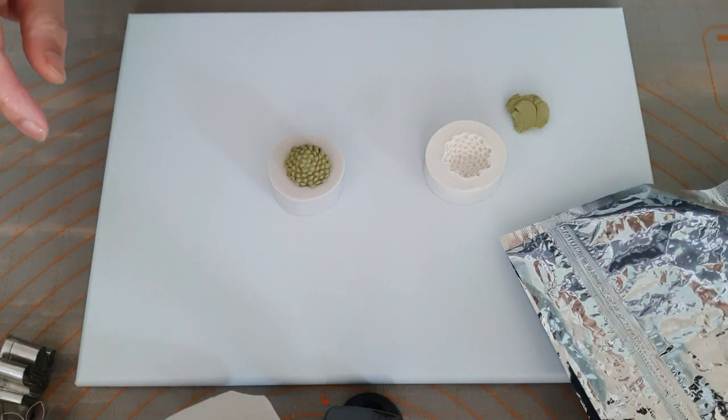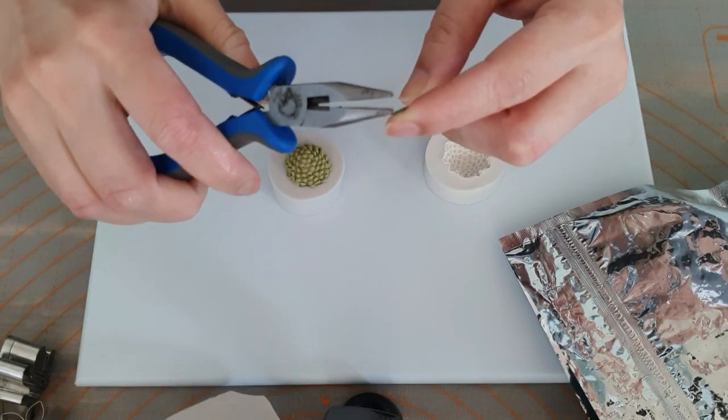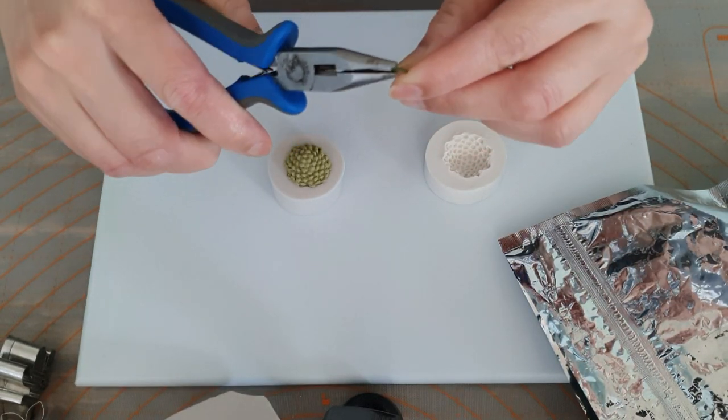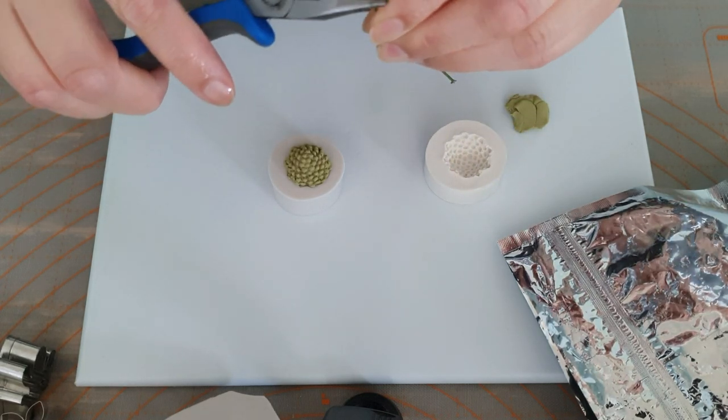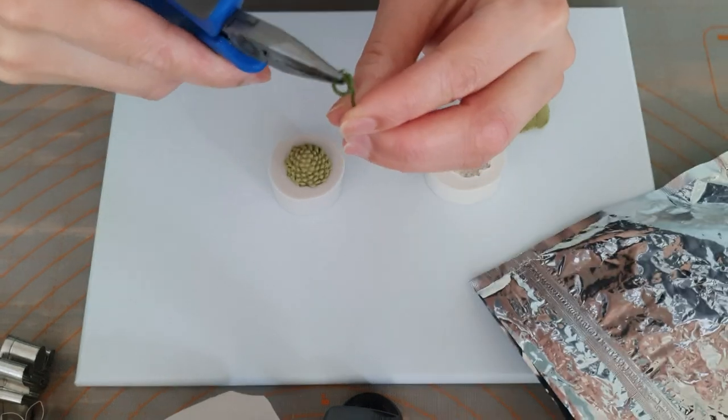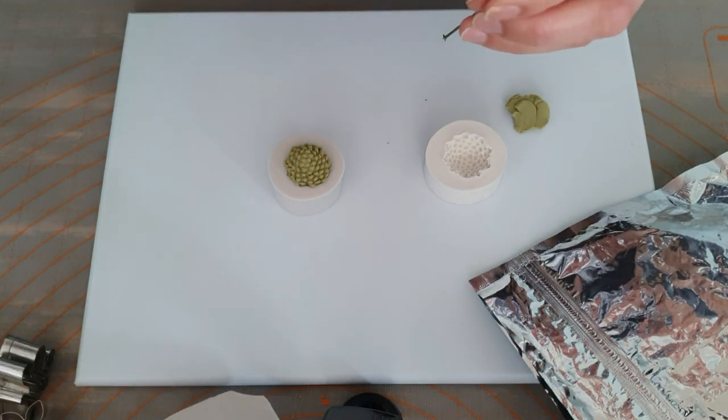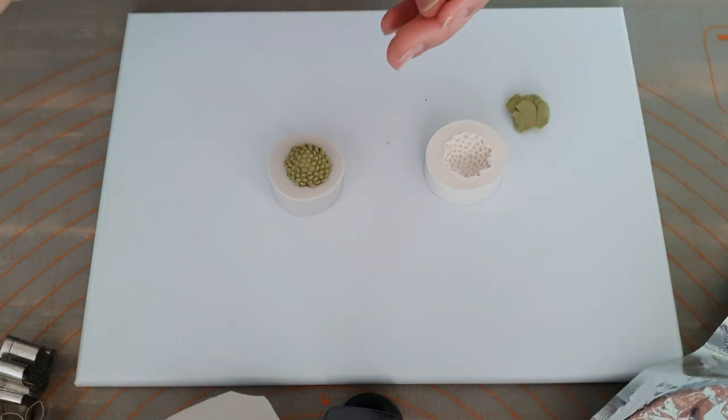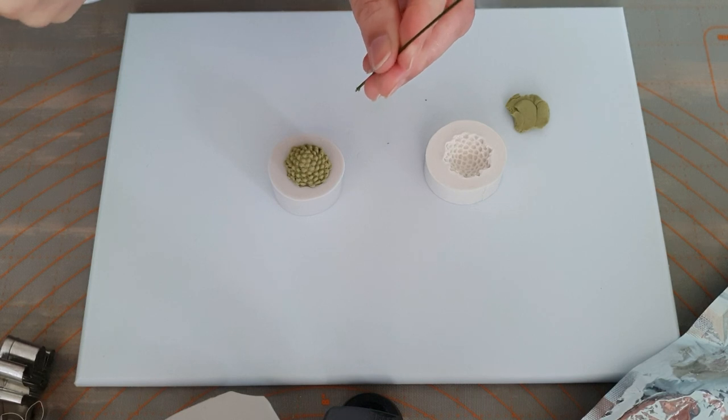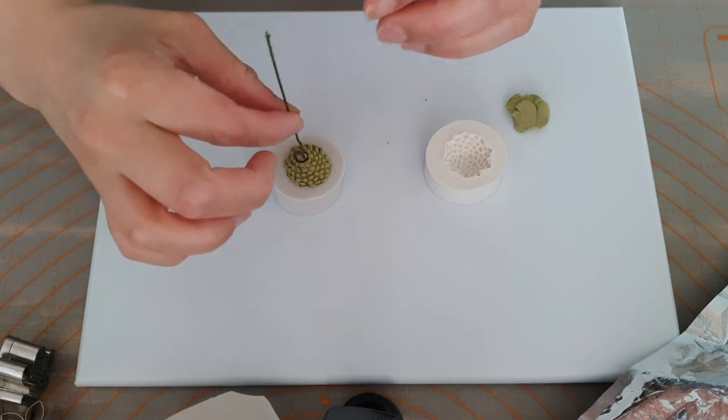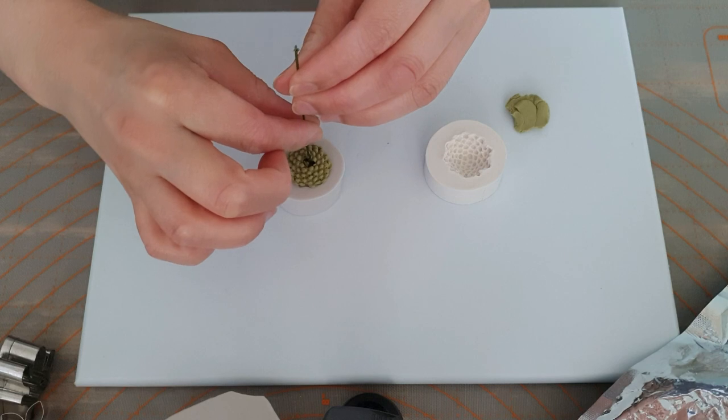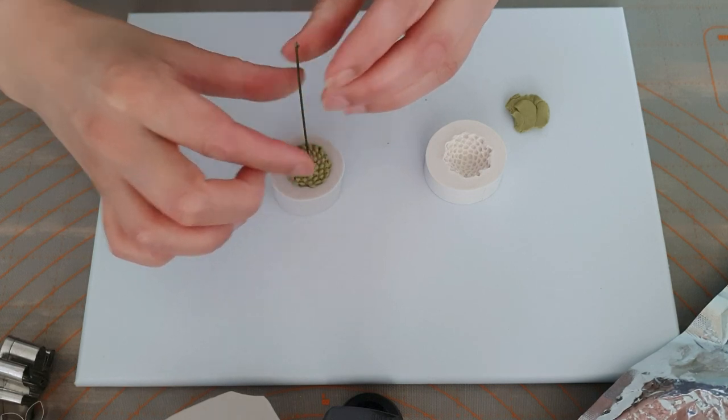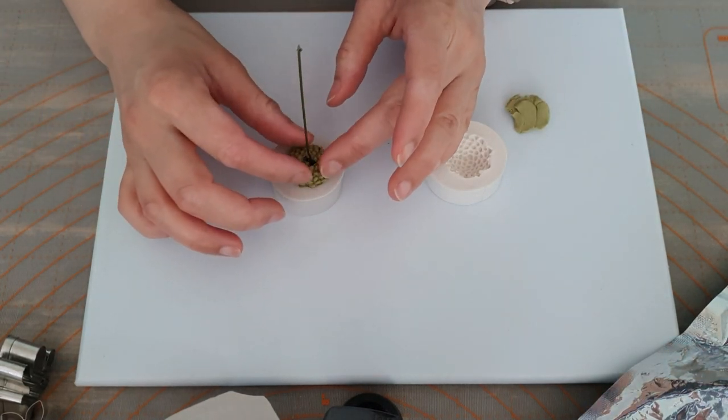We're going to get our 20 gauge wire and make a small little hook. Bend that in and coil it using our blow torch. Be very careful when you're using this. Then we're just going to poke it into the center of this one, all the way in. There will be a little bit of a smell to it, and that's been secured in.